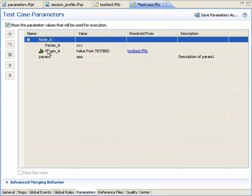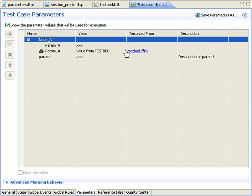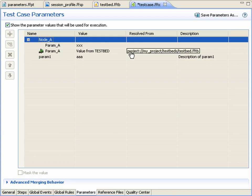Locally defined parameters appear without an icon, and the resolved column is empty. For parameters whose value or presence was determined by advanced merging behavior settings, we see a link to the location where the parameter or its value was altered.